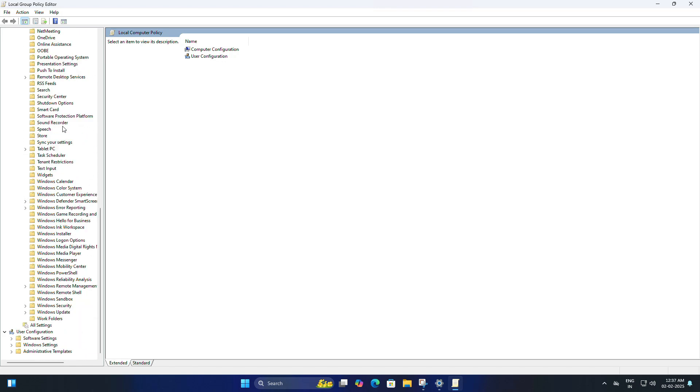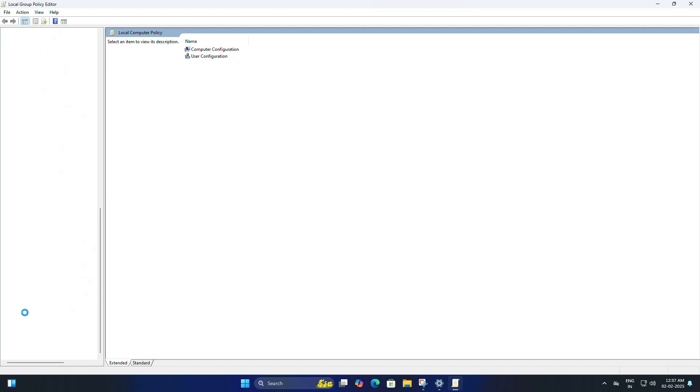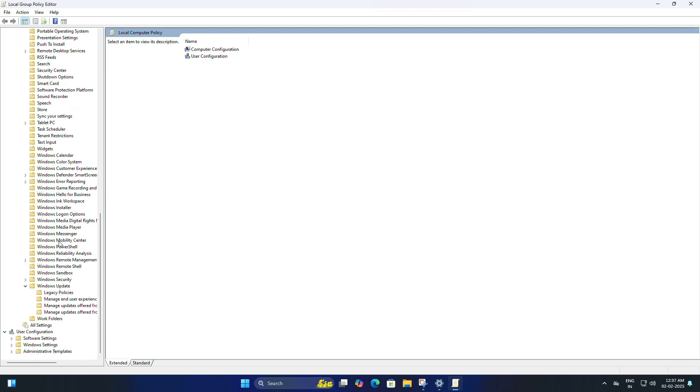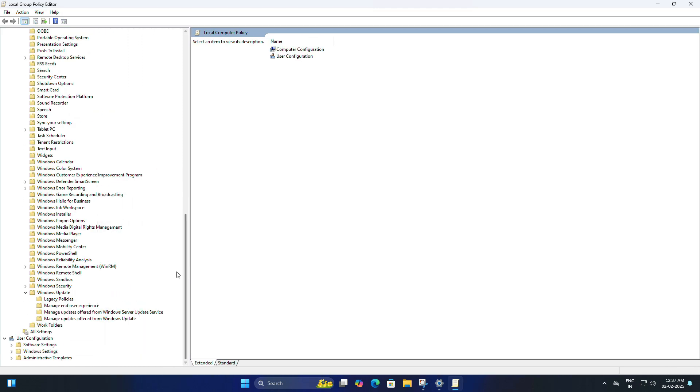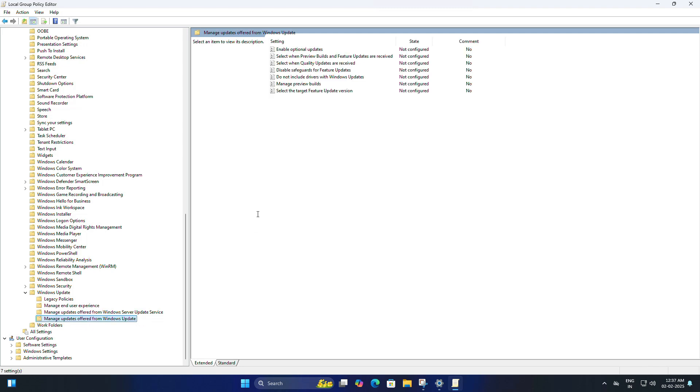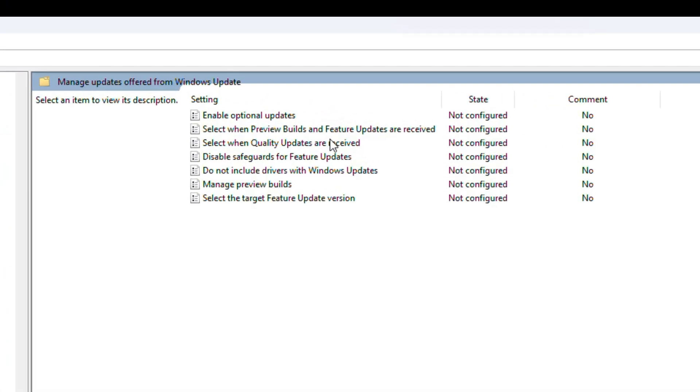You need to expand this also, then you need to look for Windows Update. Expand this as well, and here you need to click on Manage Updates Offered from Windows Update.